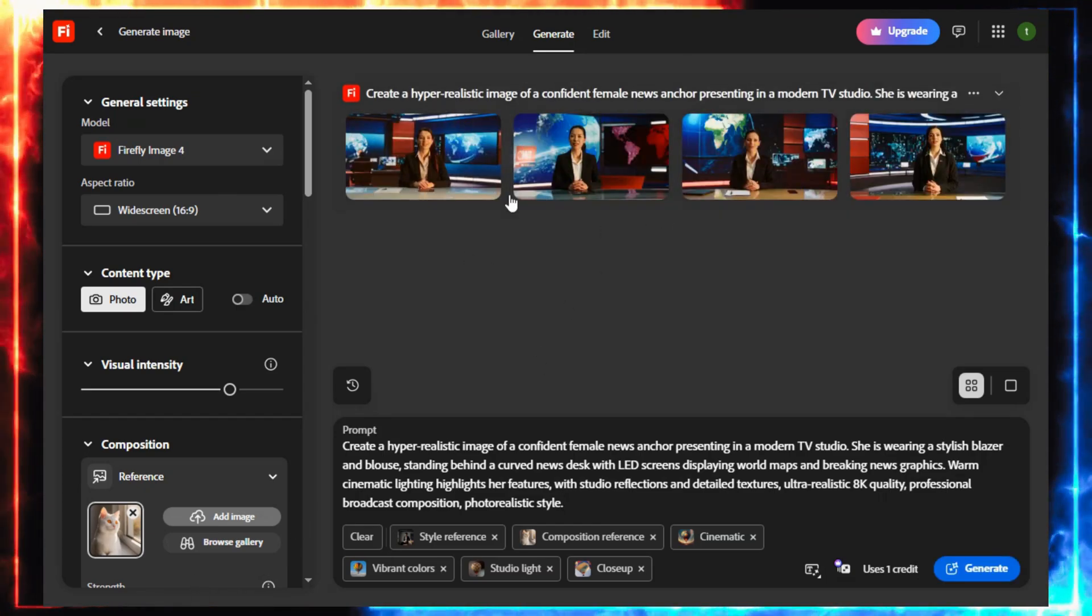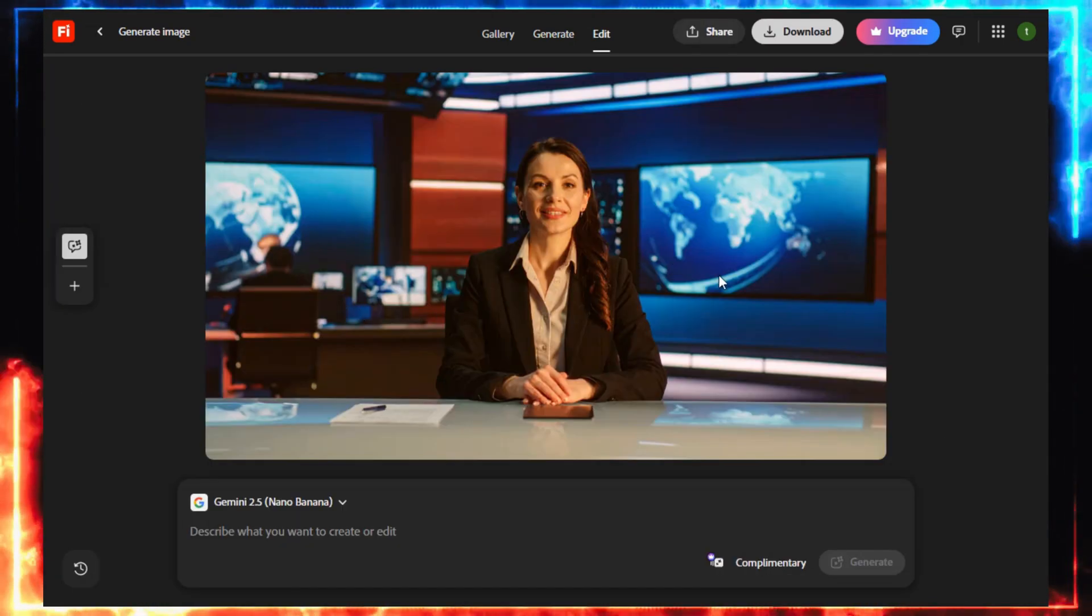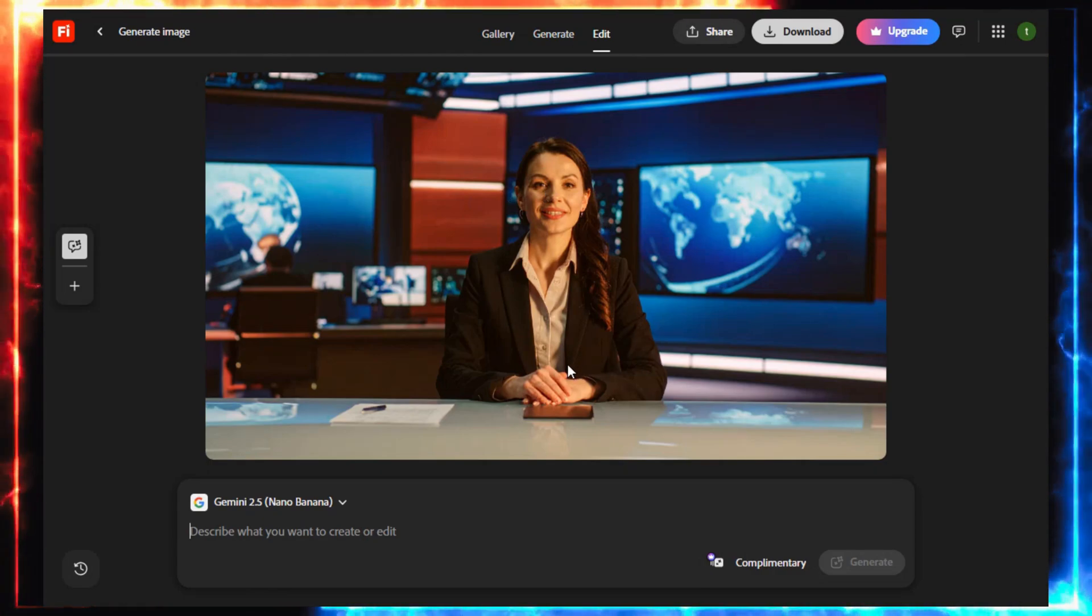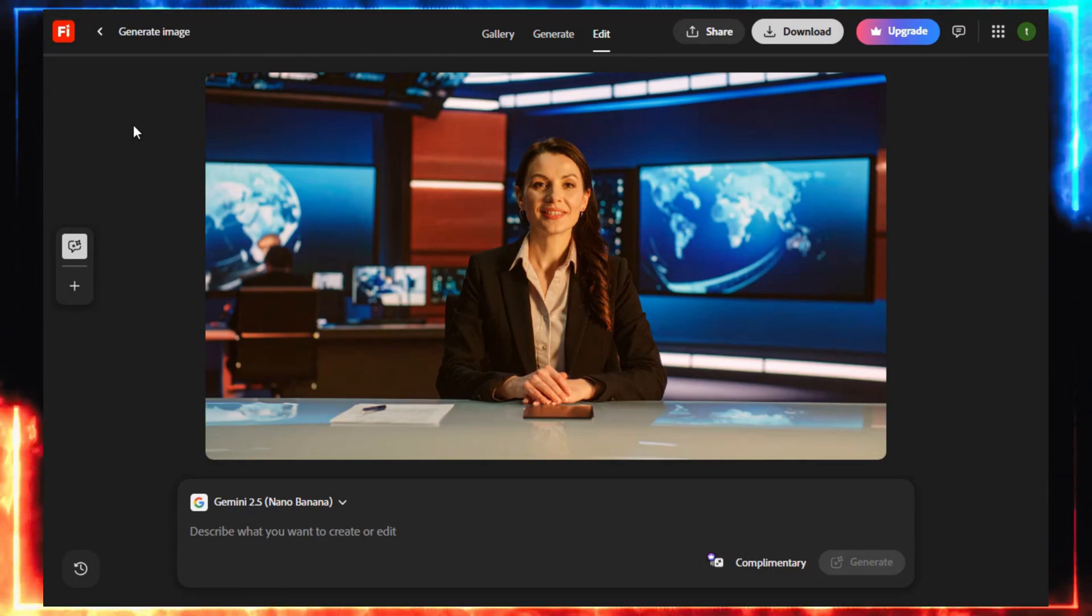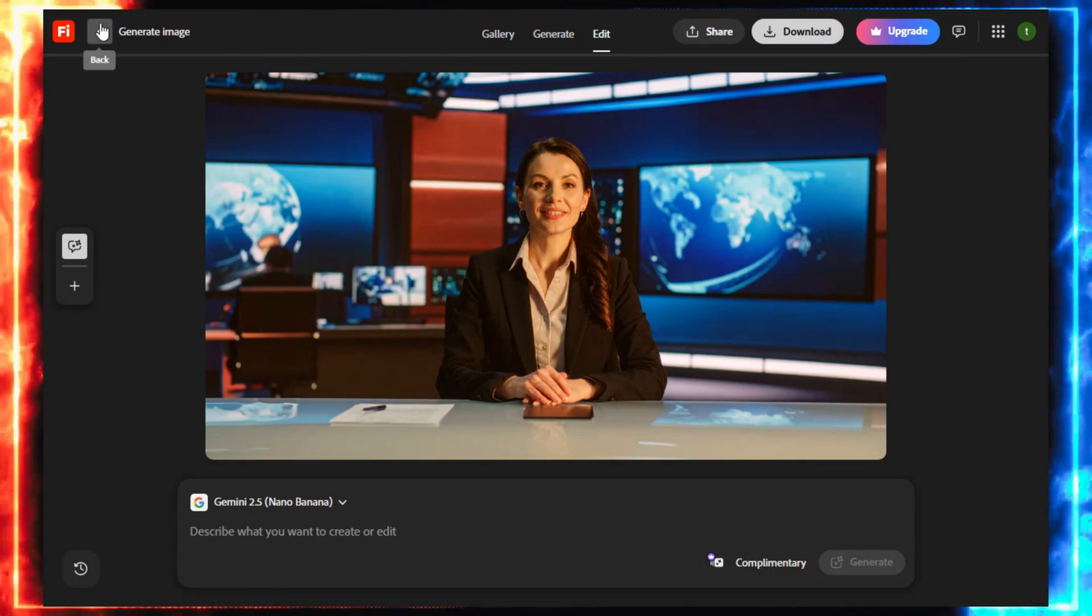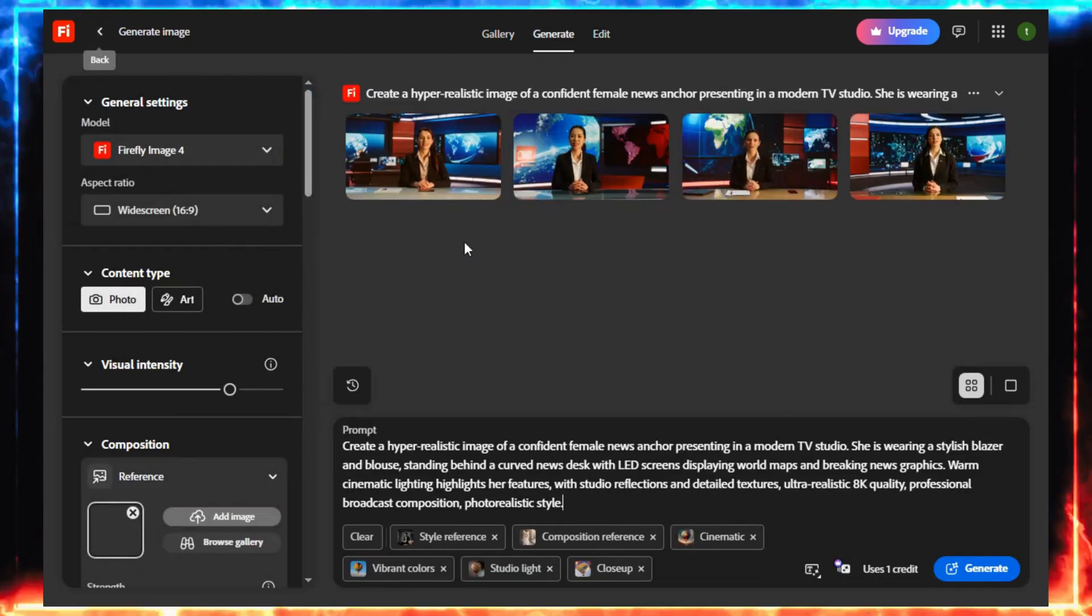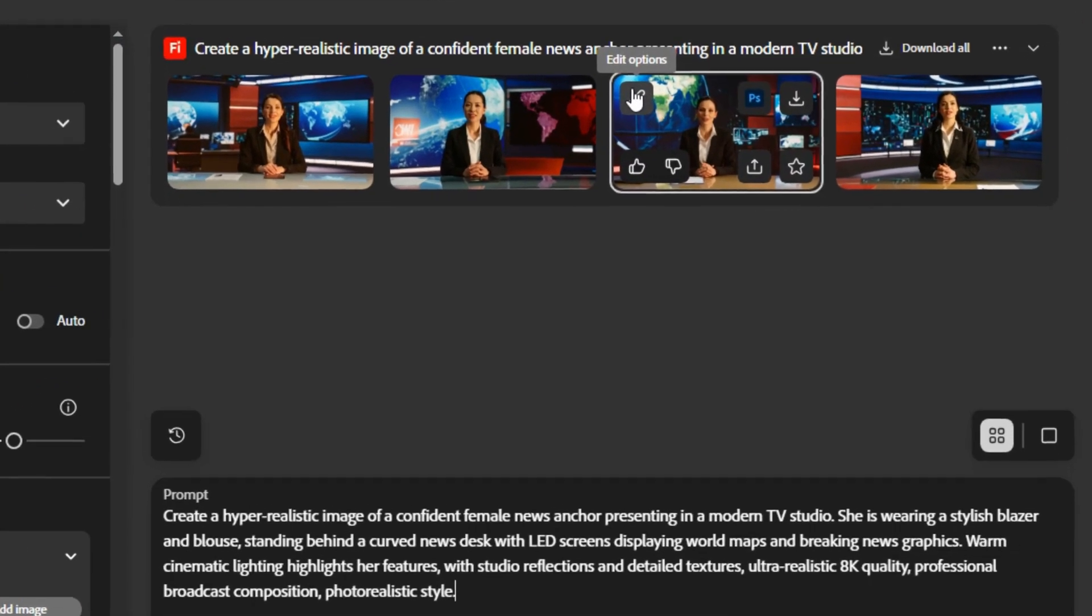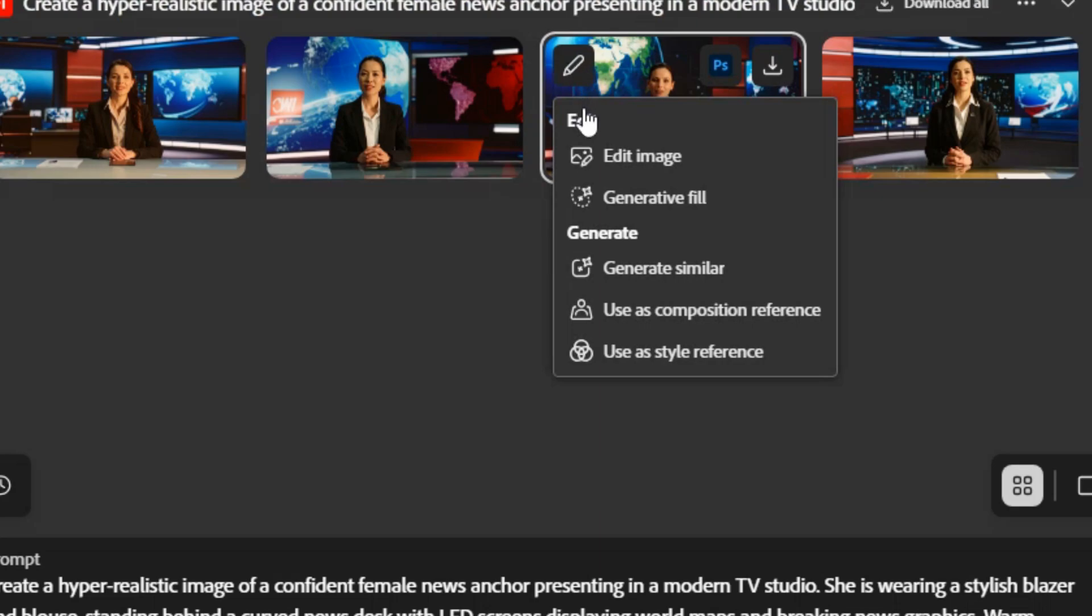Look at this. A confident anchor, cinematic lighting, and a professional newsroom backdrop. The energy, the expression, it already feels alive. If you like one, hover over it and click the pencil icon. You can fine-tune it, add it as a reference, or generate similar styles.